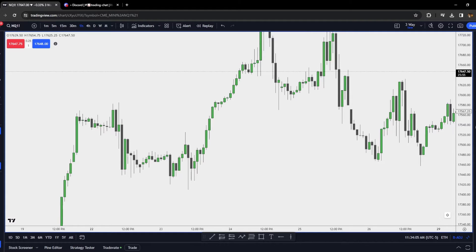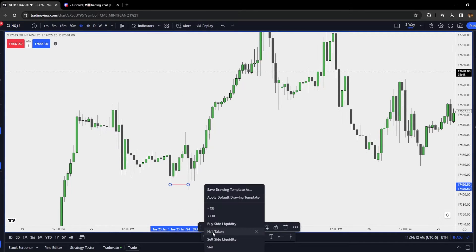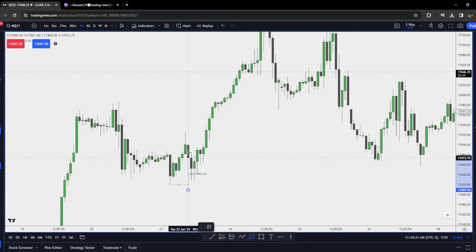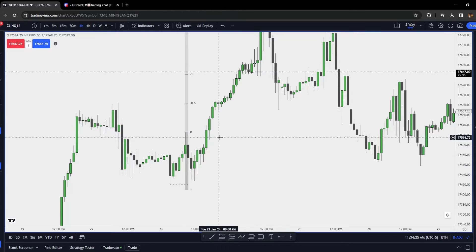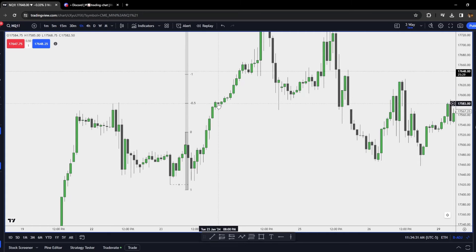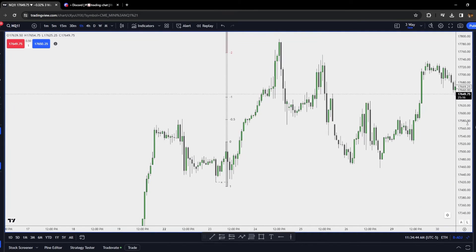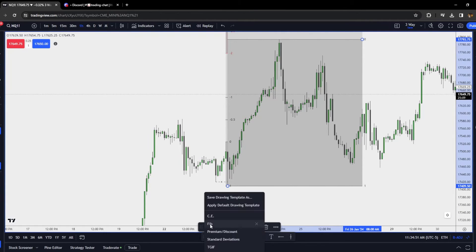Here we are on the NASDAQ hourly chart. As you see right here, we have an accumulation phase, and right here we have that run on stops and then this expansion higher. Whenever it expands higher, we can now frame this as our manipulation. So what do we do? Draw out the fib tool, take it from the low to the high, click on standard deviations. This negative one to negative 0.5 can be an accumulation phase. As you see, we have a little accumulation, a little more accumulation, and then an expansion to negative two, negative 2.5. We continue to respect it — expansion lower. Now what do we measure out? We measure out equilibrium of this entire range.